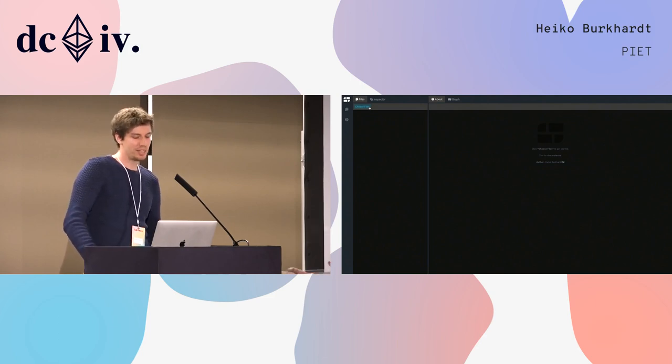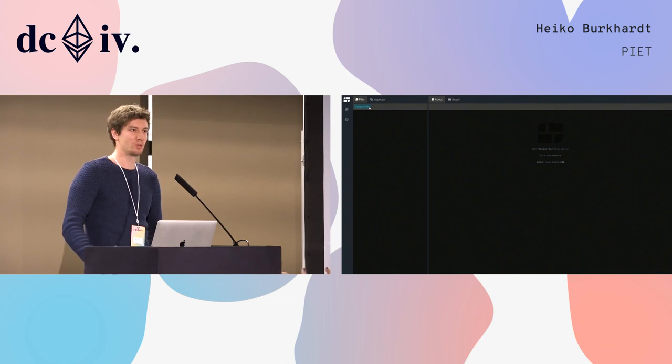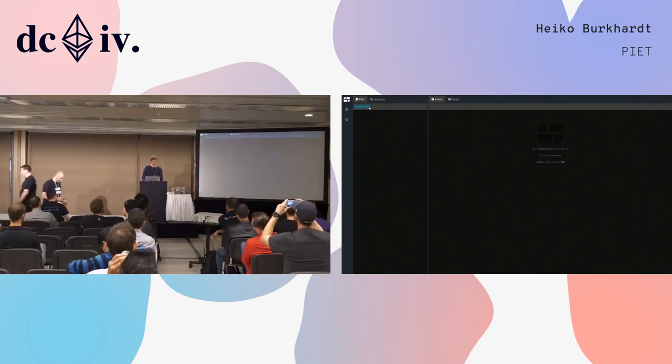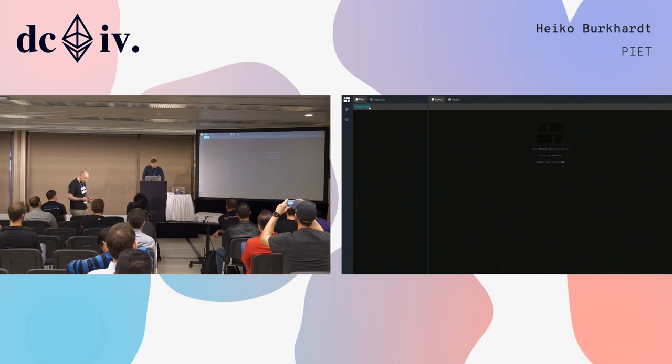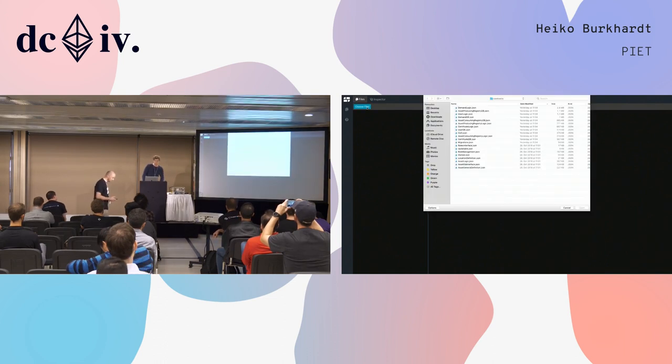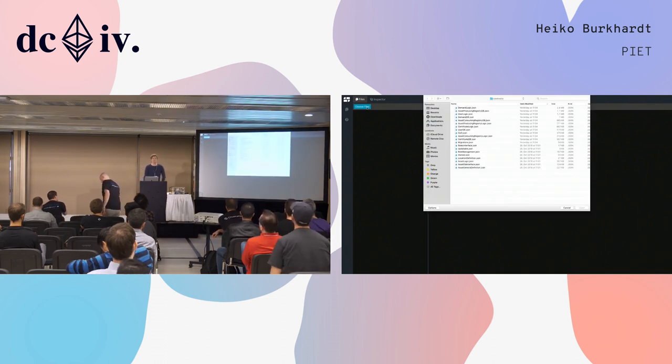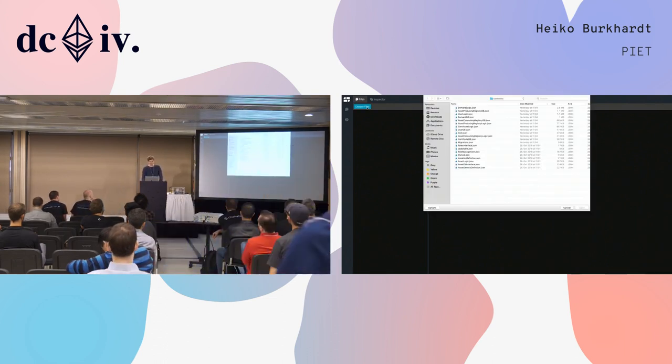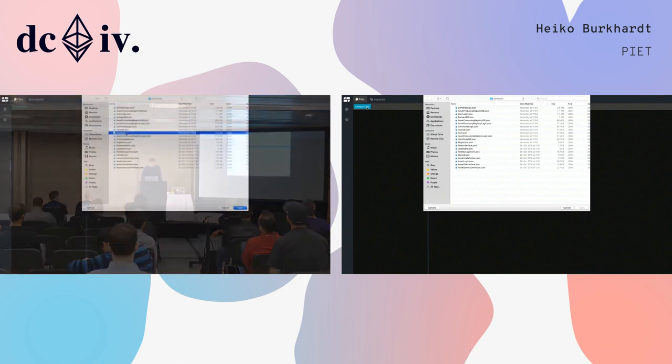PEAT helps us at Slocket to understand and to document smart contract architectures. PEAT either accepts Solidity files or Truffle JSON files as input.